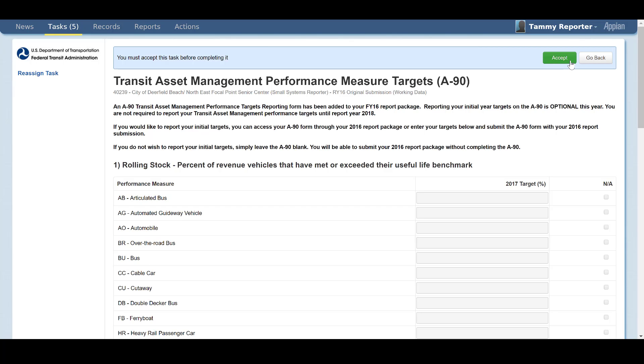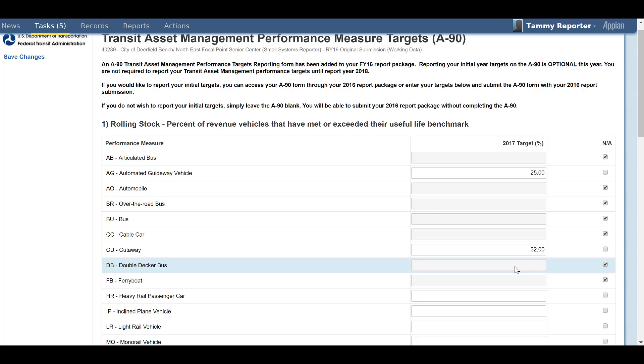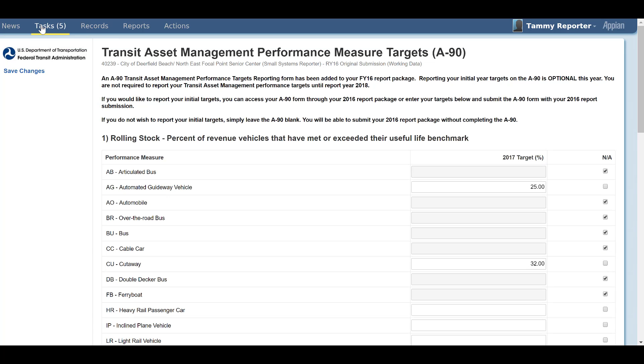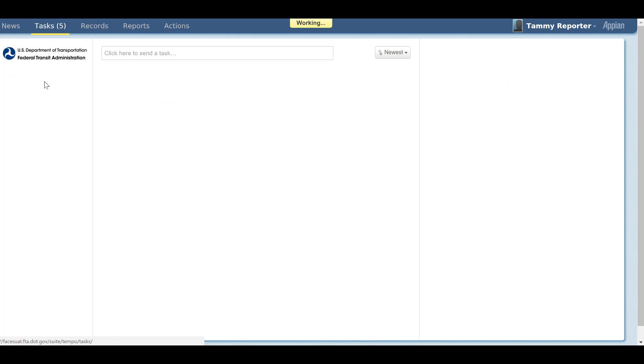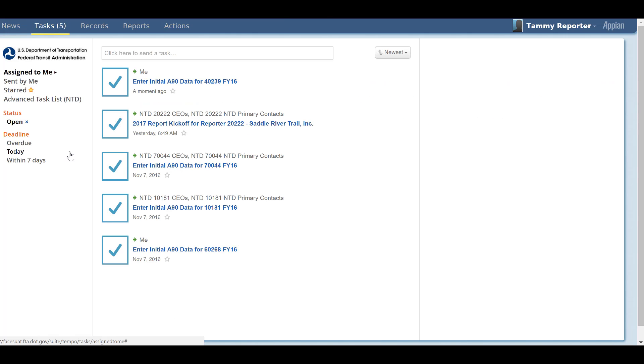If you do accept the task, you will be taken into the A90 form. The task has a Save button and a Submit button. If you are not finished completing your A90 form, you can choose to click the Save button, which will save all current data in the form and leave the task open in your Tasks tab.